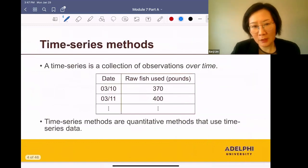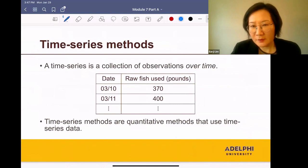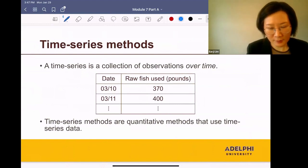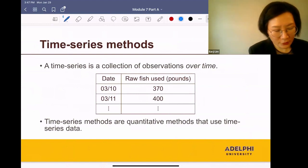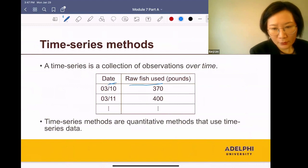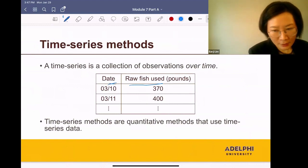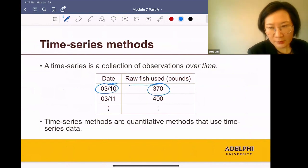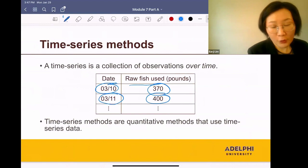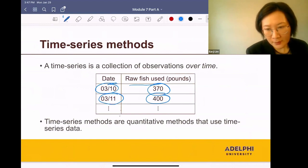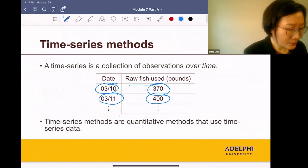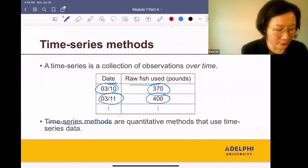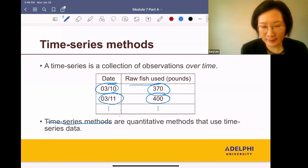We'll focus on time series methods. So what's a time series? A time series is a collection of observations over time. For example, you are collecting the daily usage of raw fish in your restaurant. So every day, you record how many pounds of raw fish are used. So on this day, you used 370 pounds. On the next day, you used 400 pounds, and so on. And this is an example of a time series. And time series methods are quantitative methods that use time series data.